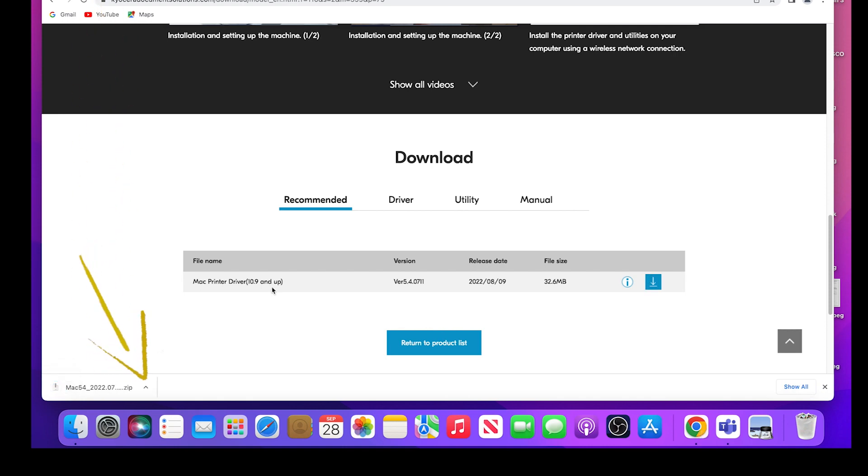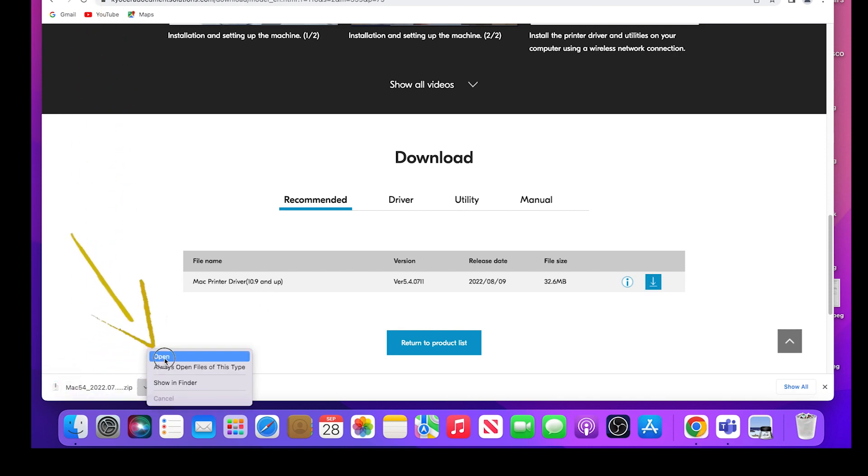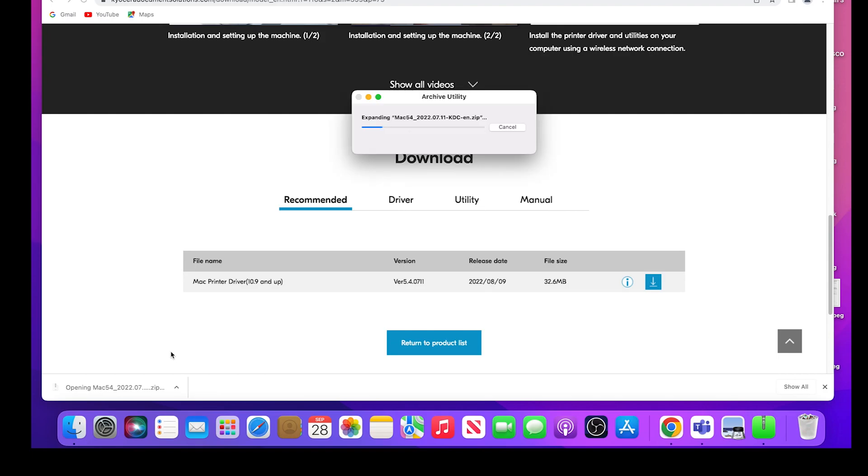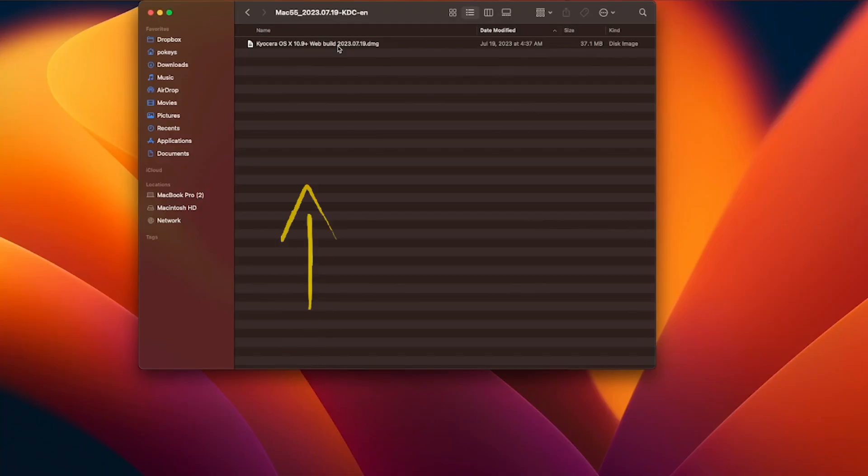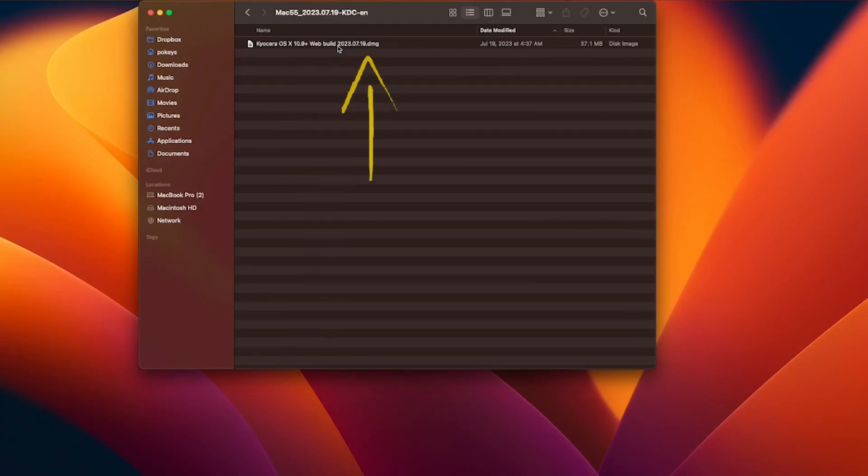Open the download zip file. The Kyocera OS X 10.9 file ending in DMG will appear. Double click on the file.